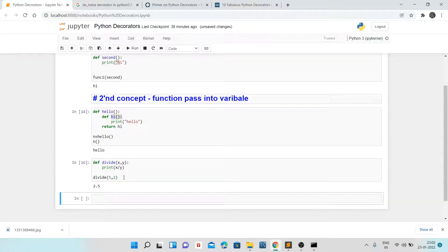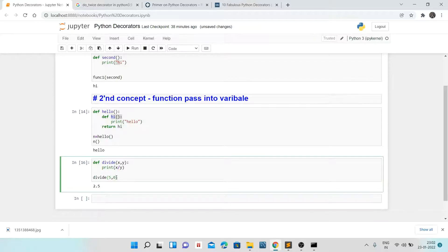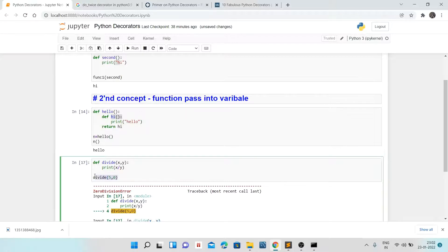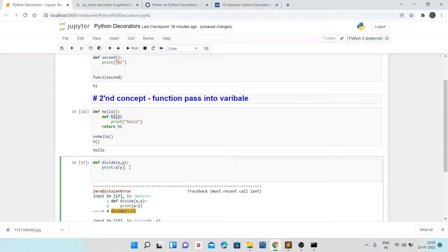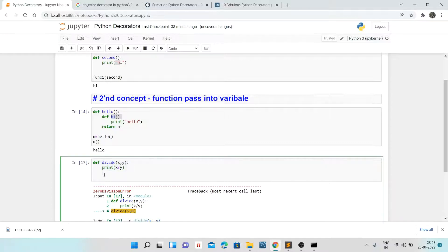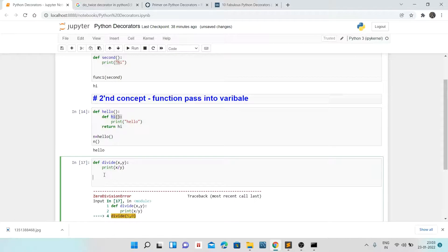So 2.5 is running fine, but if I replace 2 with 0, it gives a ZeroDivisionError — because we cannot divide any number by zero. We need to handle that error. There are two ways: either add a condition inside the function or do exception handling. But both of those change the behavior of the function directly.